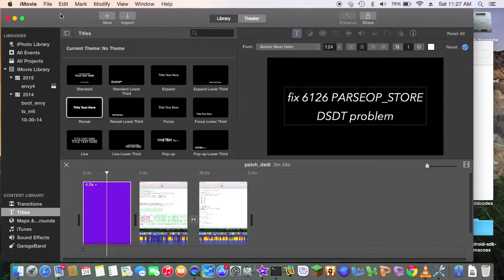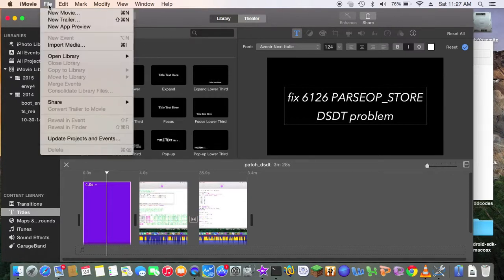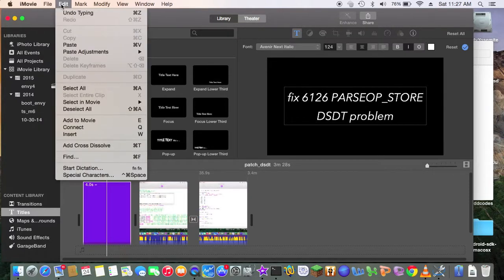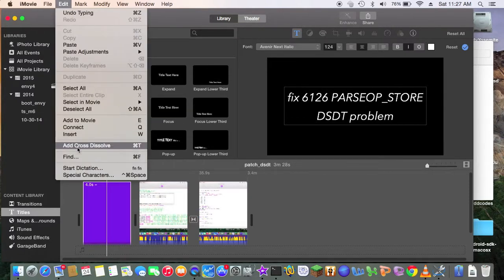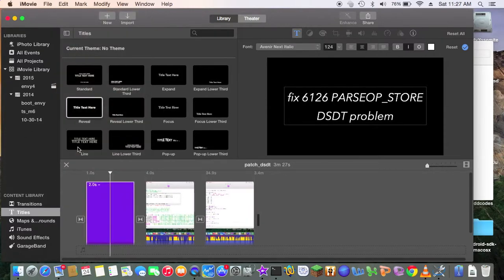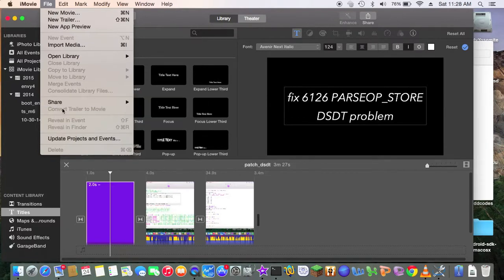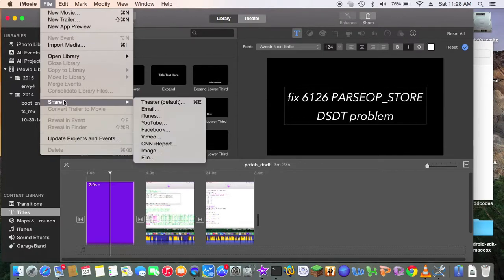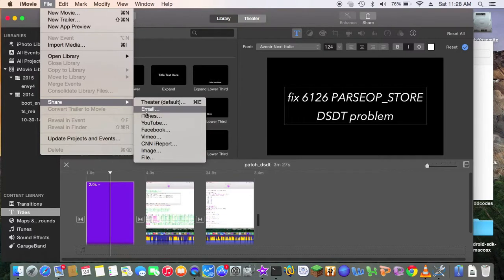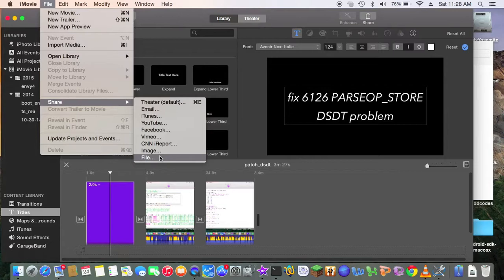Now, insert, add cross dissolve, so it's going to go in there. So now, share, that's what it is, and then I want to share to file, okay?